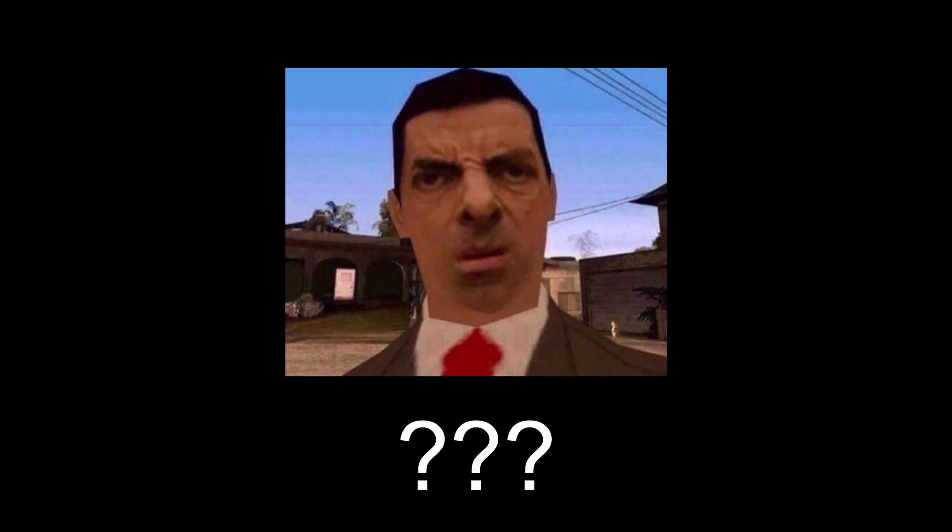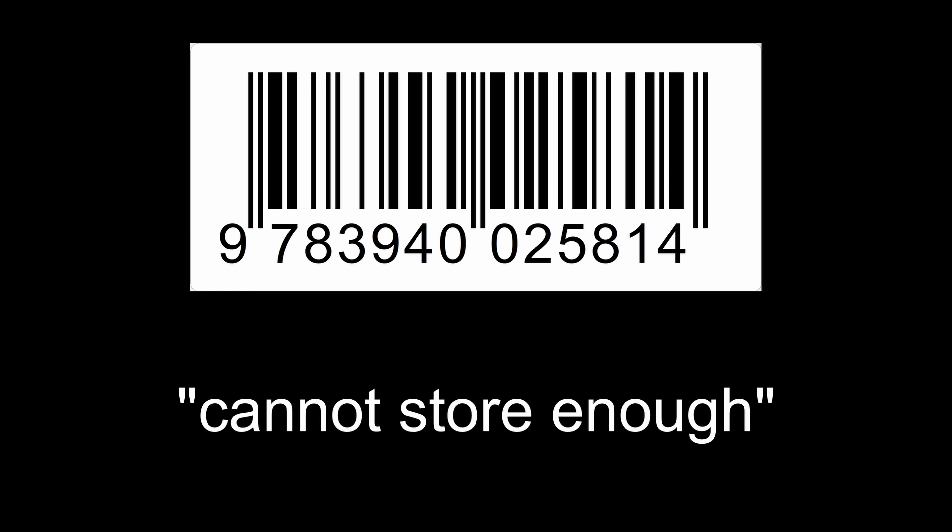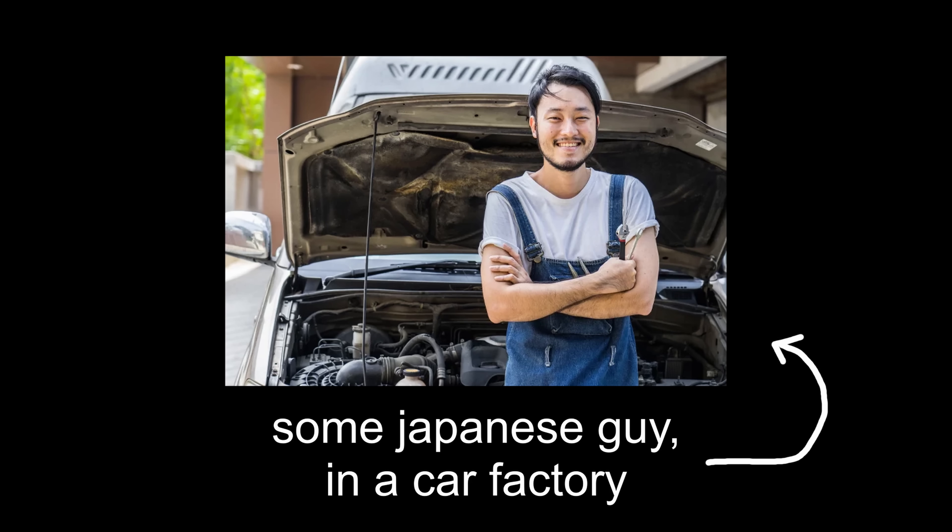But hold on, why do they even exist? Oh no, this barcode cannot store enough information, said some Japanese guy in a car factory, so they made them bigger and into a grid.